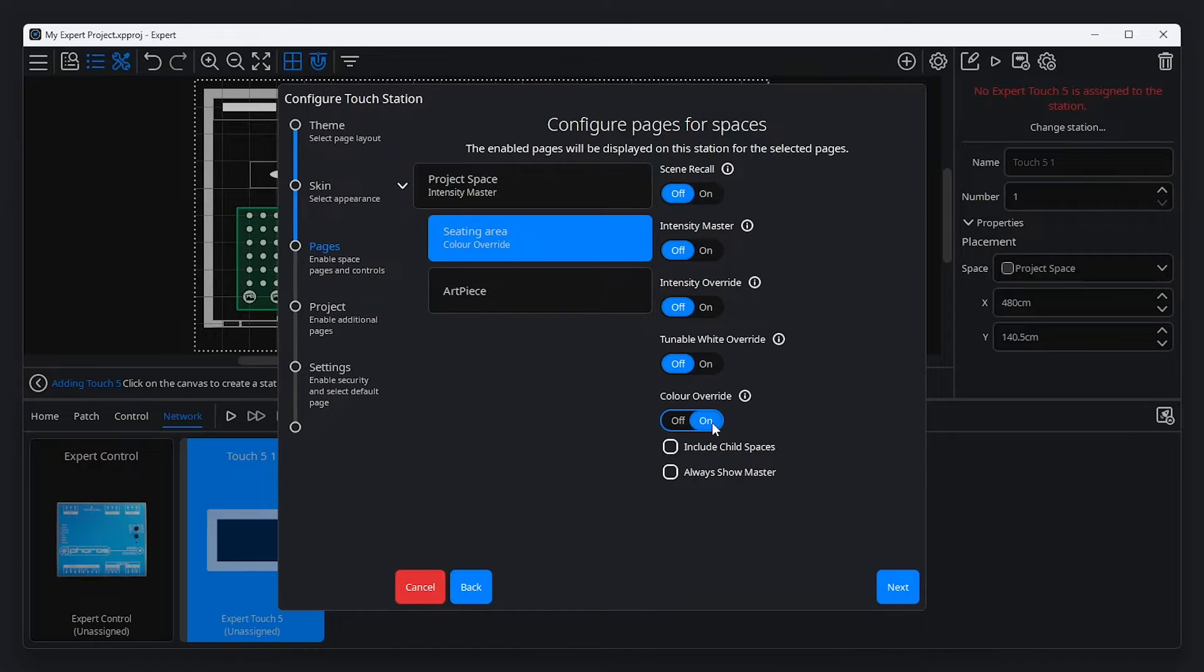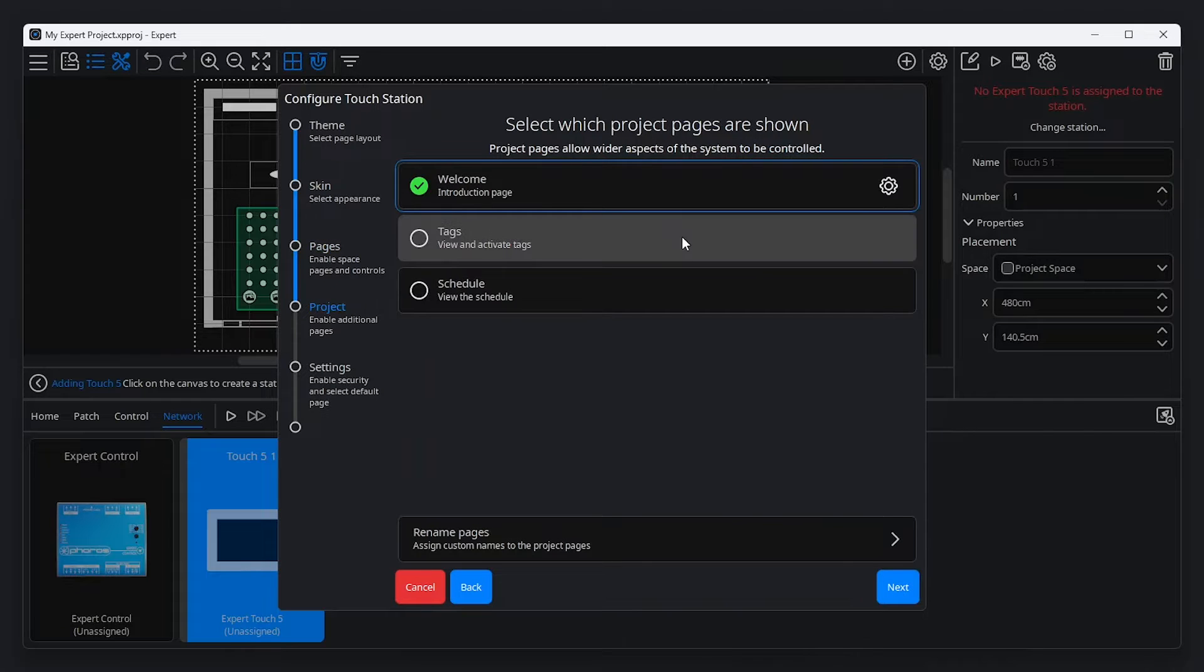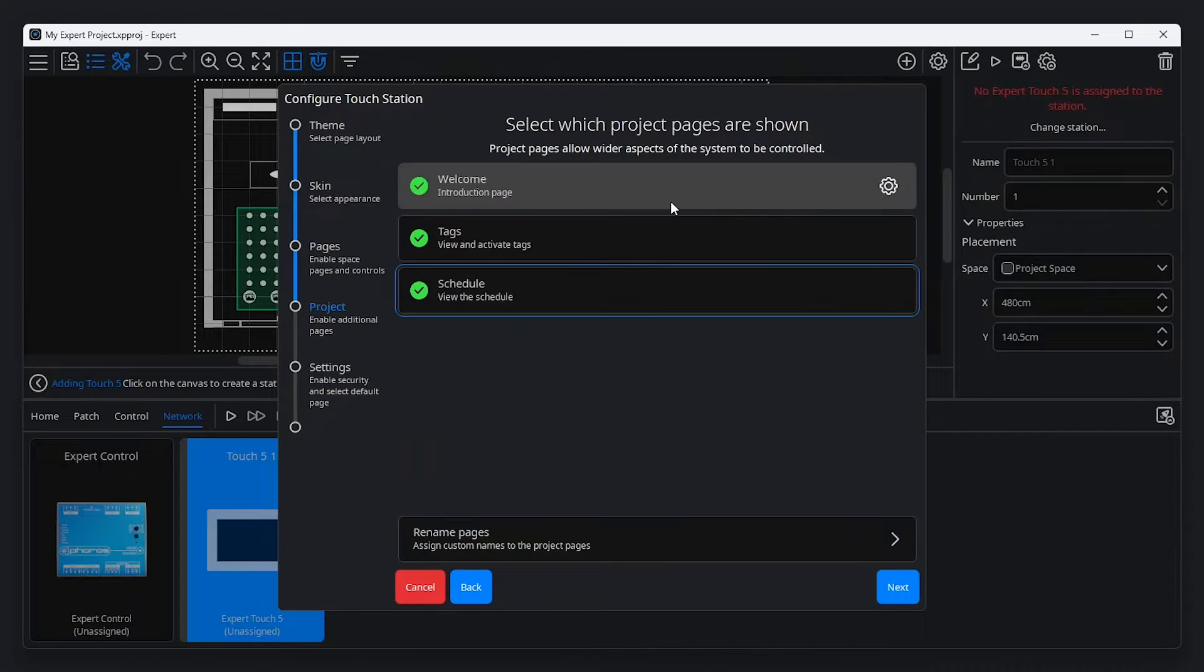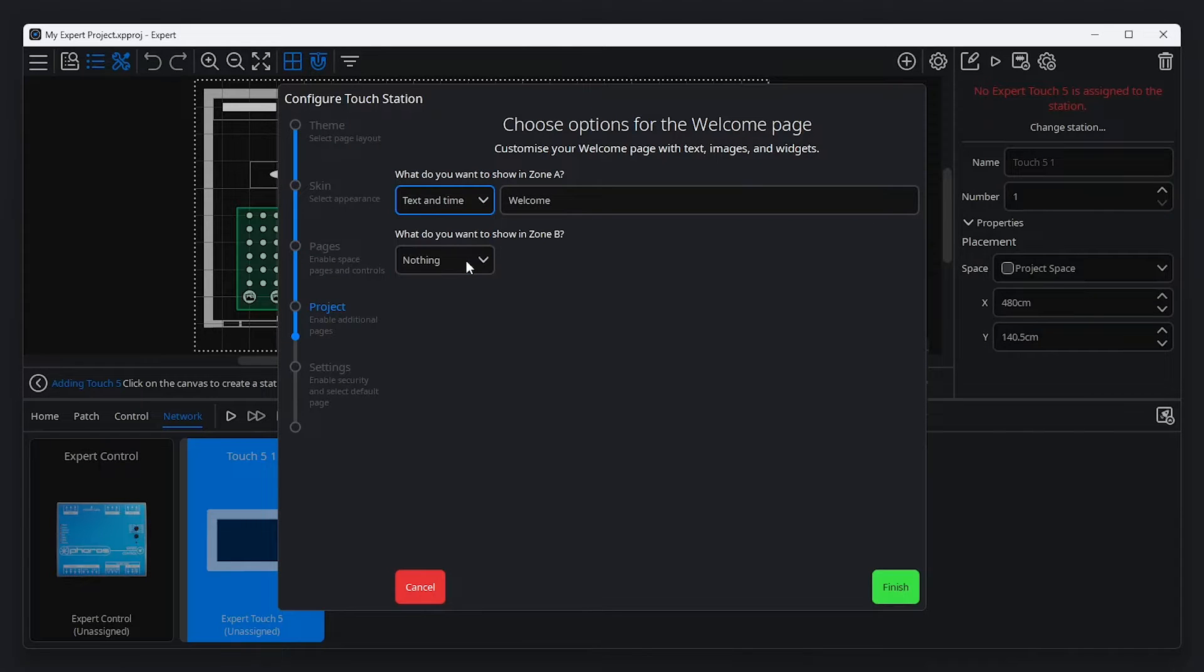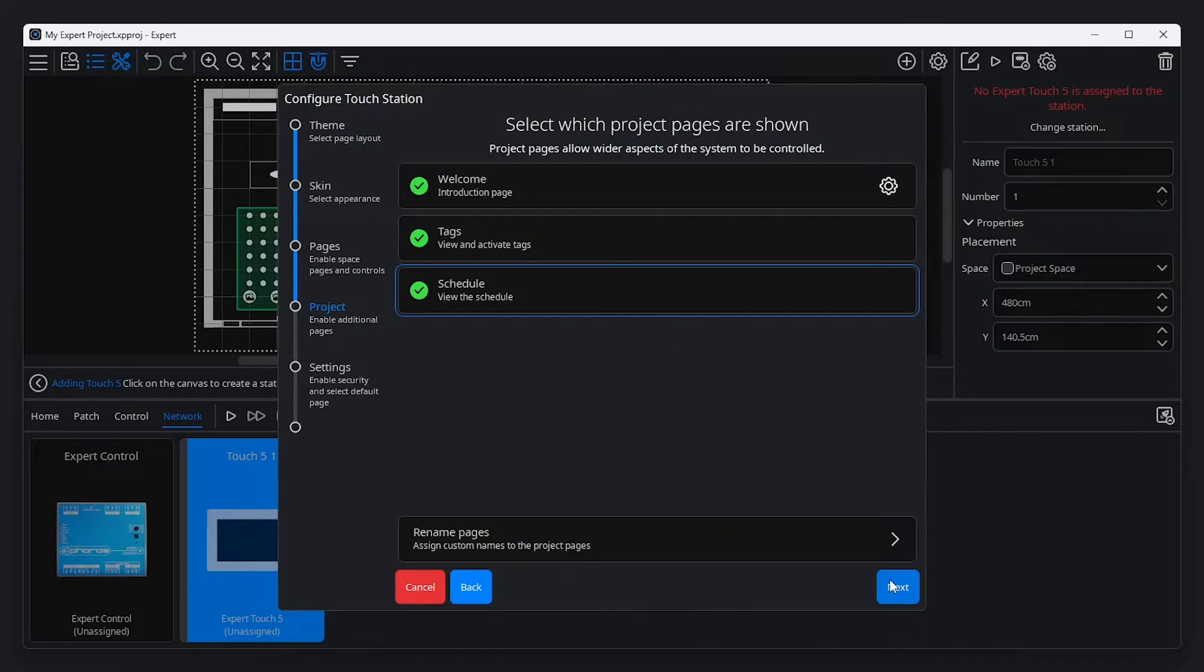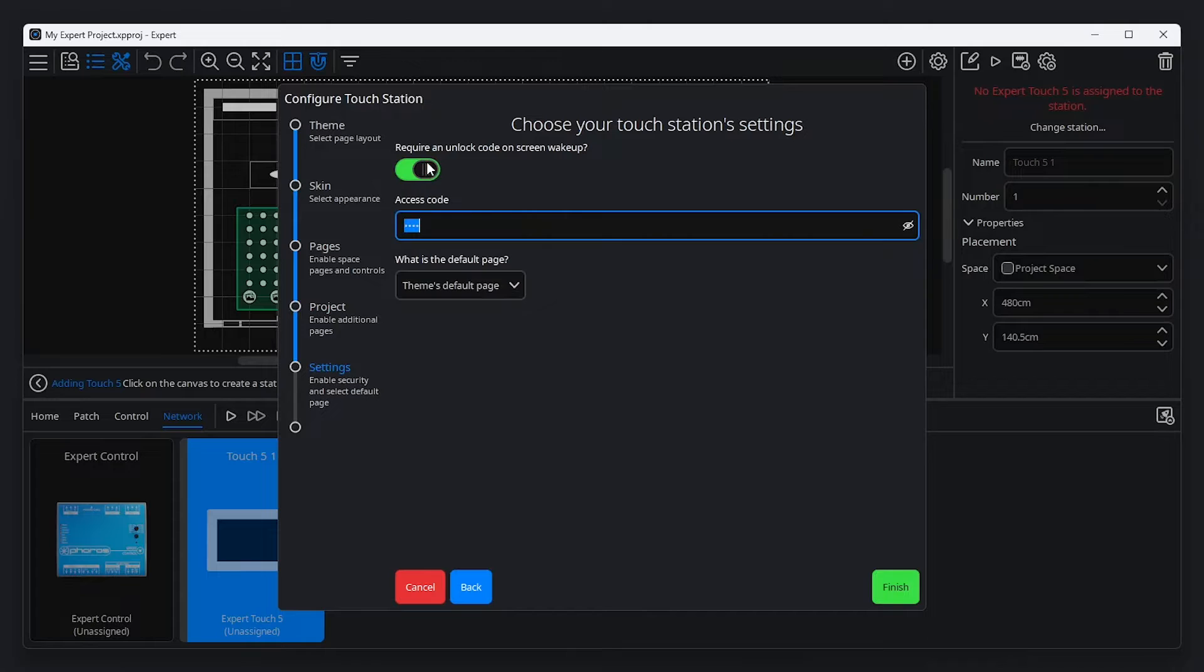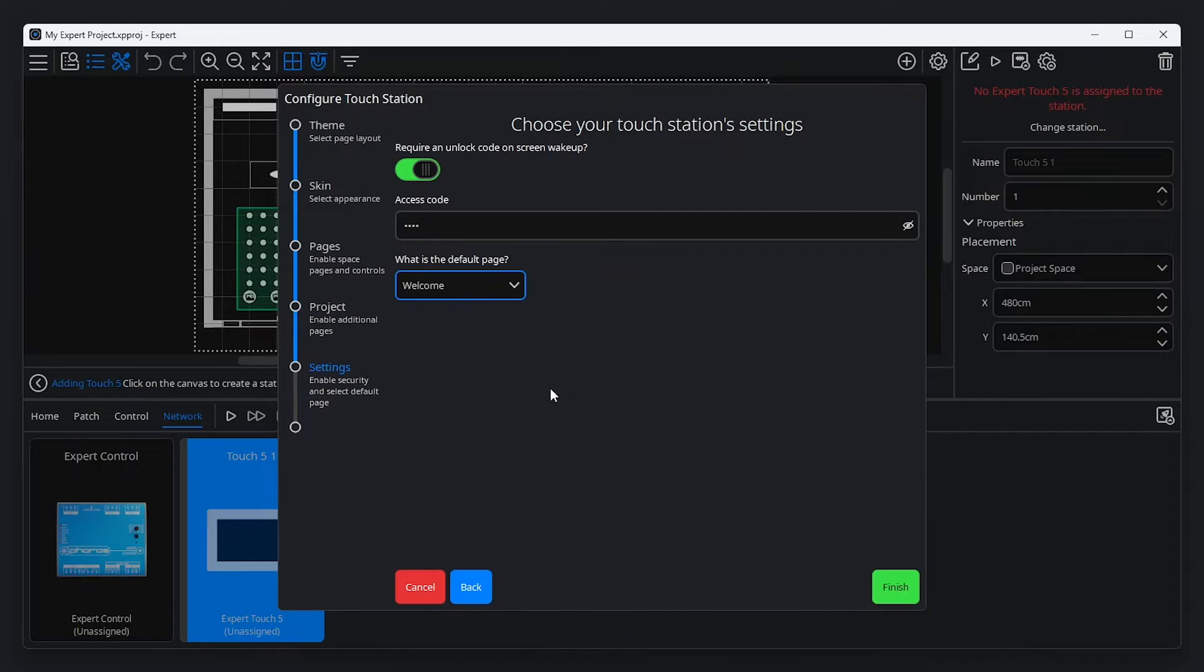Once pages have been configured, there is the ability to define what else is shown on Expert Touch, including tags, schedule, and the option to include a customisable welcome screen. The welcome screen can be configured to show custom text and images, as well as tag and scene controls. Finally, there are options to require a code to unlock the touch station and set the station's default page. Click finish to save your changes.